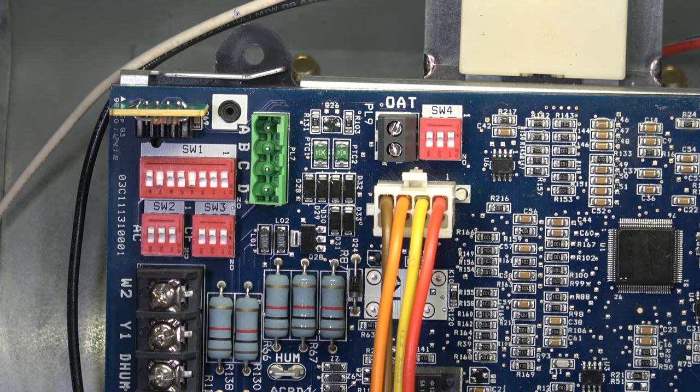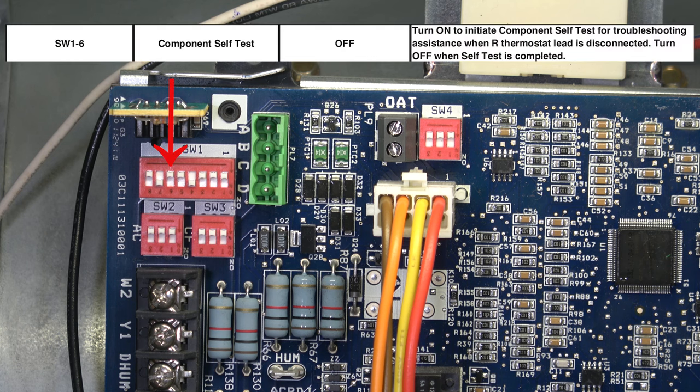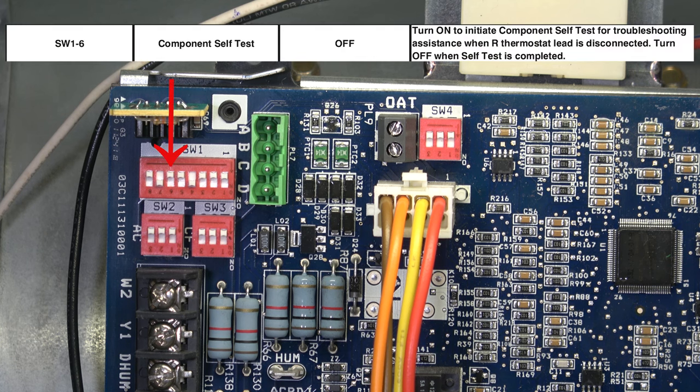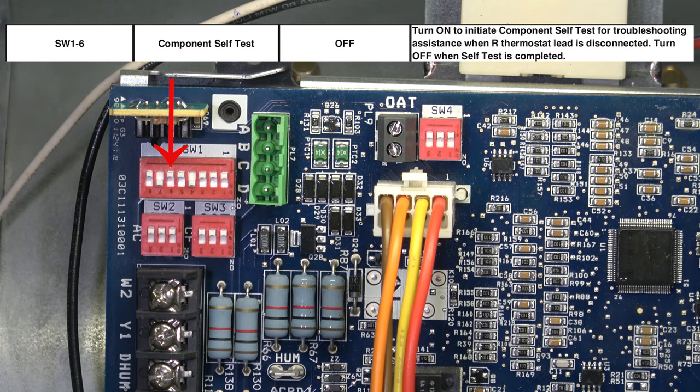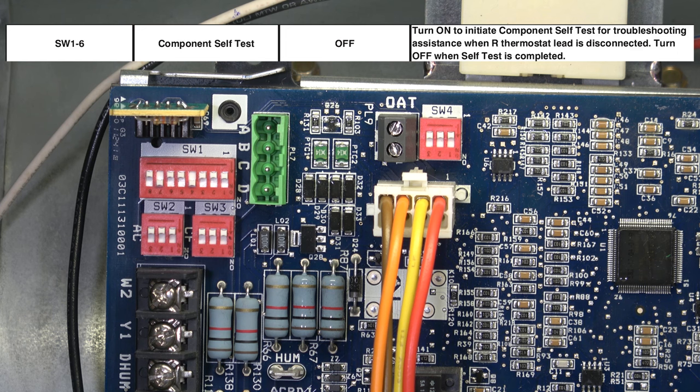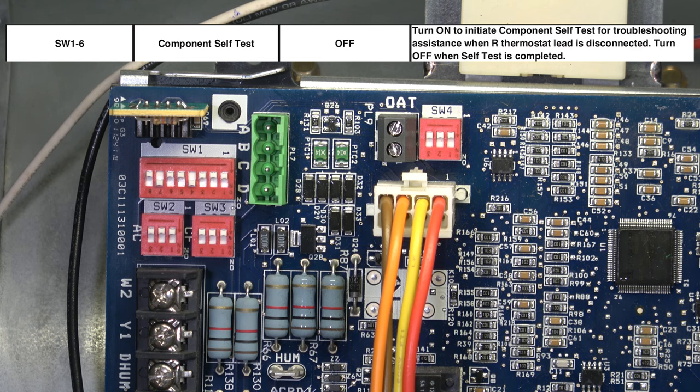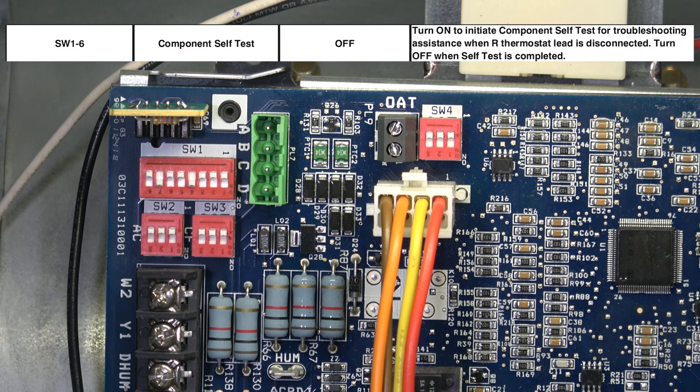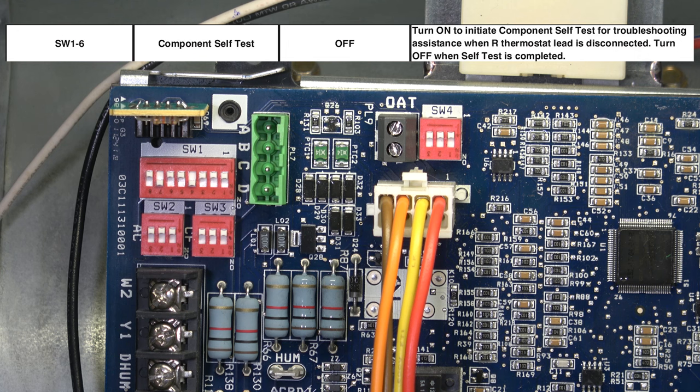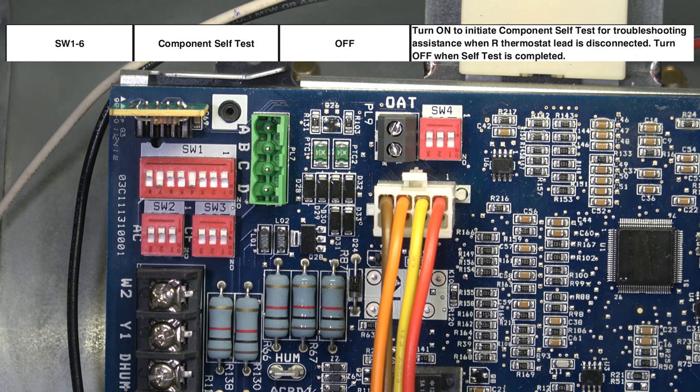Moving to the next switch, SW1 number six is the component self-test. This switch is normally off. If you turn that switch to on, it will initiate the component self-test for troubleshooting. When that is on, it runs the system through a check for all components to see what's operational and where there may be an issue.